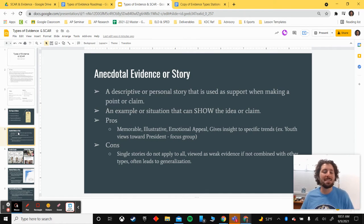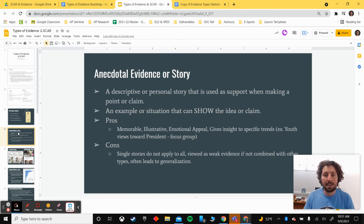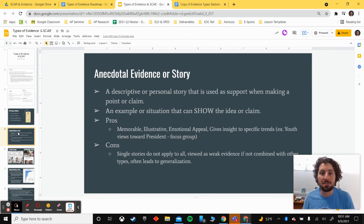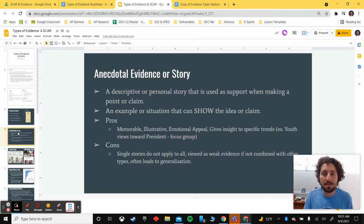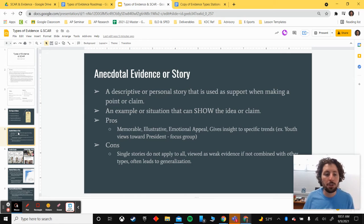However, a single story doesn't apply to all and can't represent a larger thing unless it's paired with other types of evidence. If you're just relying on a single story as evidence, it can lead to generalizations or overgeneralizations, and without being combined with something else, it's going to be viewed as a weak type of evidence.